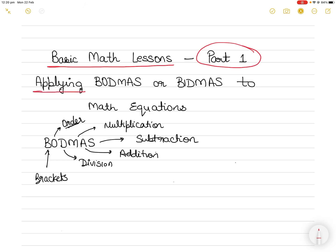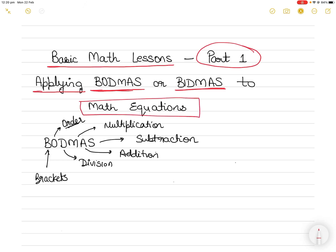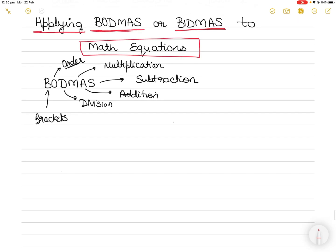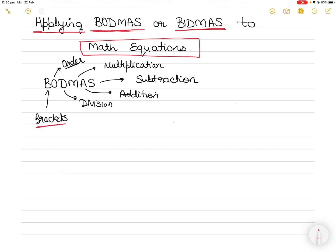In today's video we will be learning how to apply the principles of BODMAS or BIDMAS to basic math equations. I'll explain what BODMAS and BIDMAS are and take up a number of examples until you are absolutely sure how to apply these principles. So today's lesson is on BODMAS or BIDMAS. BODMAS is actually an acronym — the B stands for Brackets.